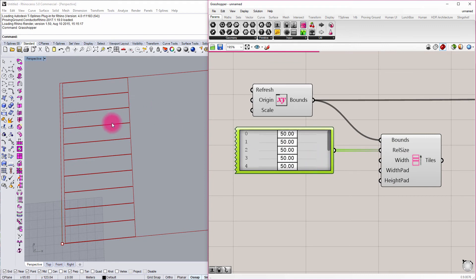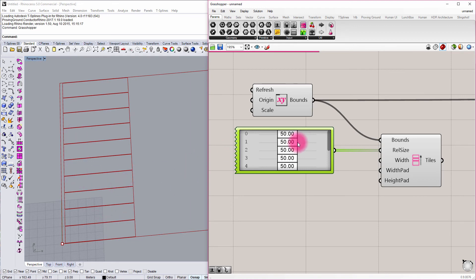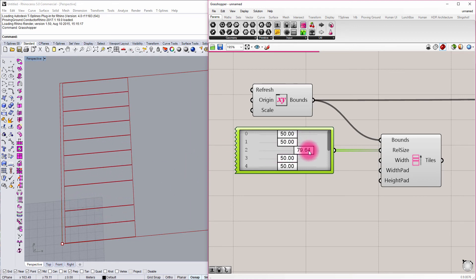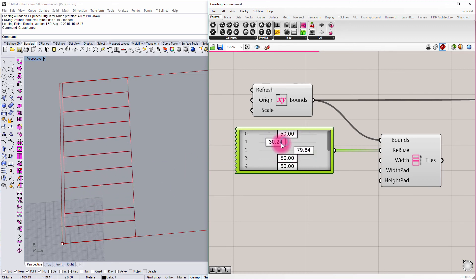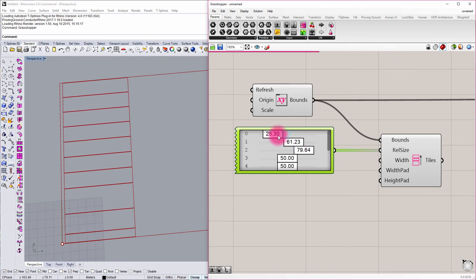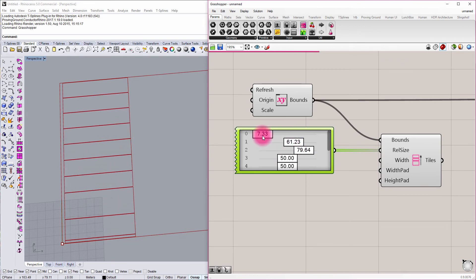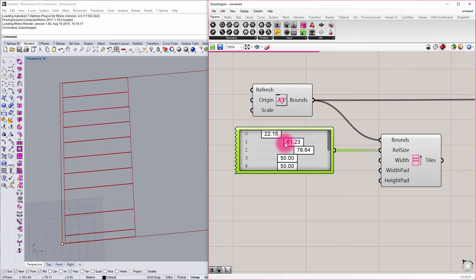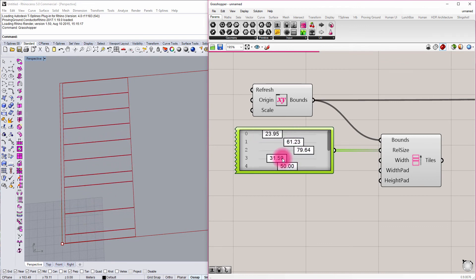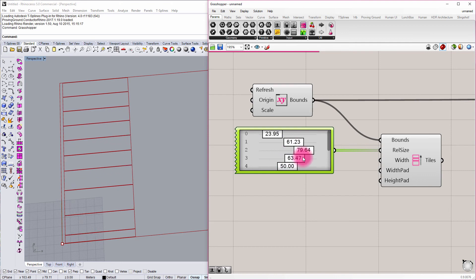And if I start to adjust any of these values here, you can see that it's proportionally modifying and scaling all of those tiles accordingly.